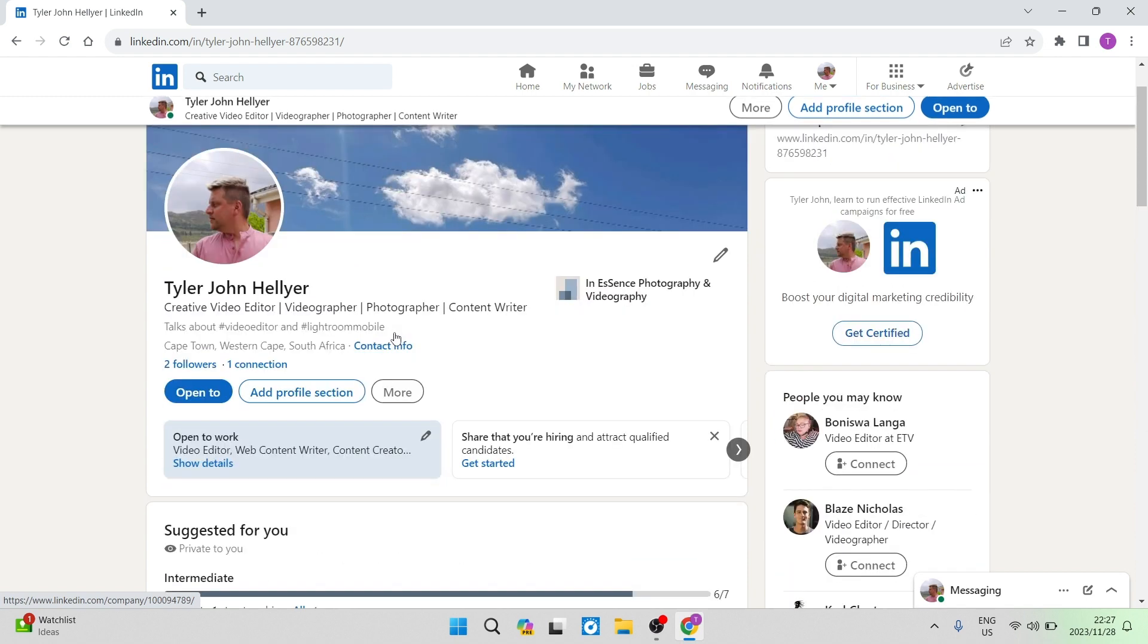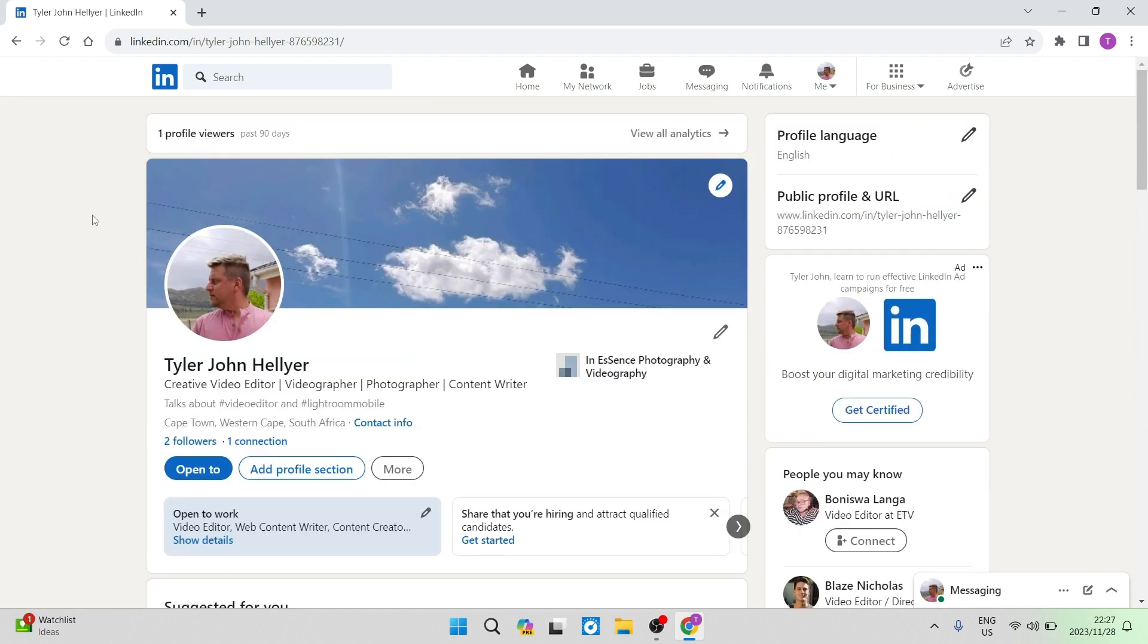There we go. If you want to add a promotion on LinkedIn, that is the quickest, easiest way to do so. I hope you enjoyed this video. If you did, don't forget to smash that like button, smash that subscribe button, and we'll see you in the next video. Happy networking, people.